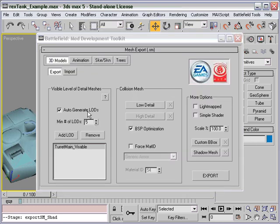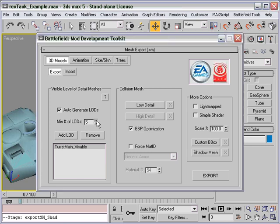Now here, you'll see Auto-Generate Level Details is checked. What this will do is generate up to the specified number of models, so it will optimize performance at further distance from the camera. As the model gets further away from the camera, it gets less detail and takes less time to render.